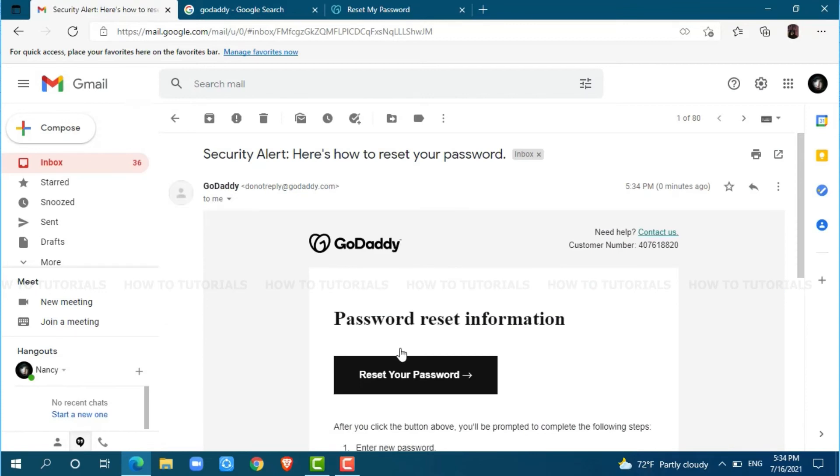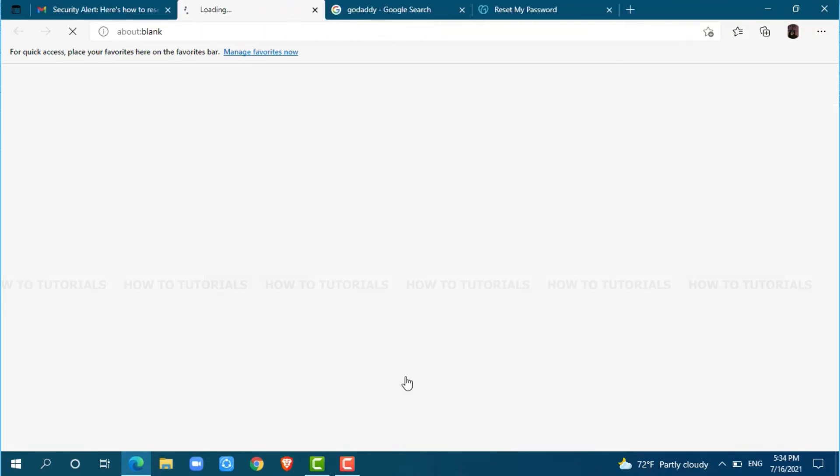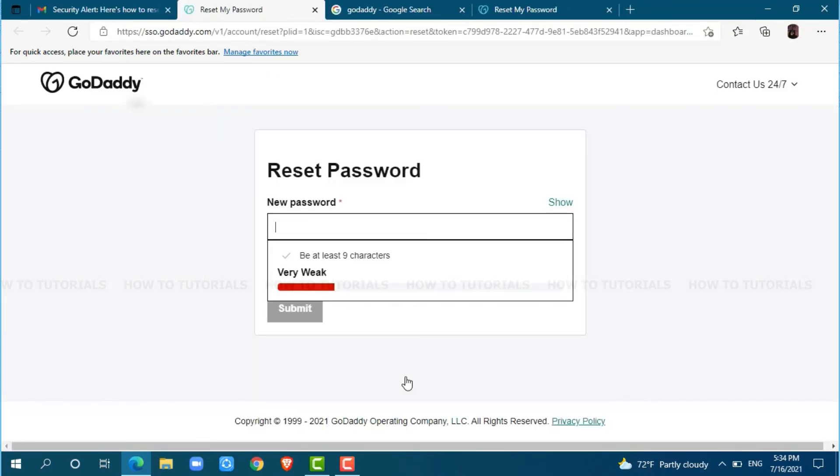Click on reset your password. Here, you need to provide a new password for your account that must contain at least 9 characters.